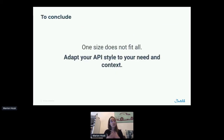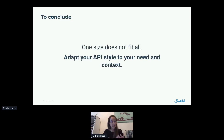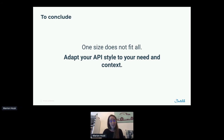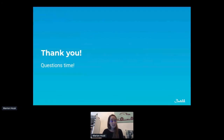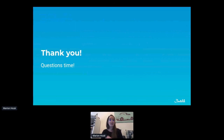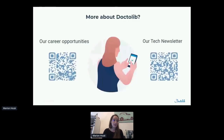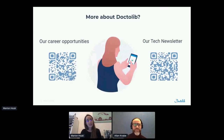So to conclude, to summarize: one size does not fit all. You really have to adapt your API style to your needs and context — for example the cost of development and the environment. Thank you for your attention. Now it's question time. If you want to know more about Doctolib, you can check our career opportunities or our tech newsletter.